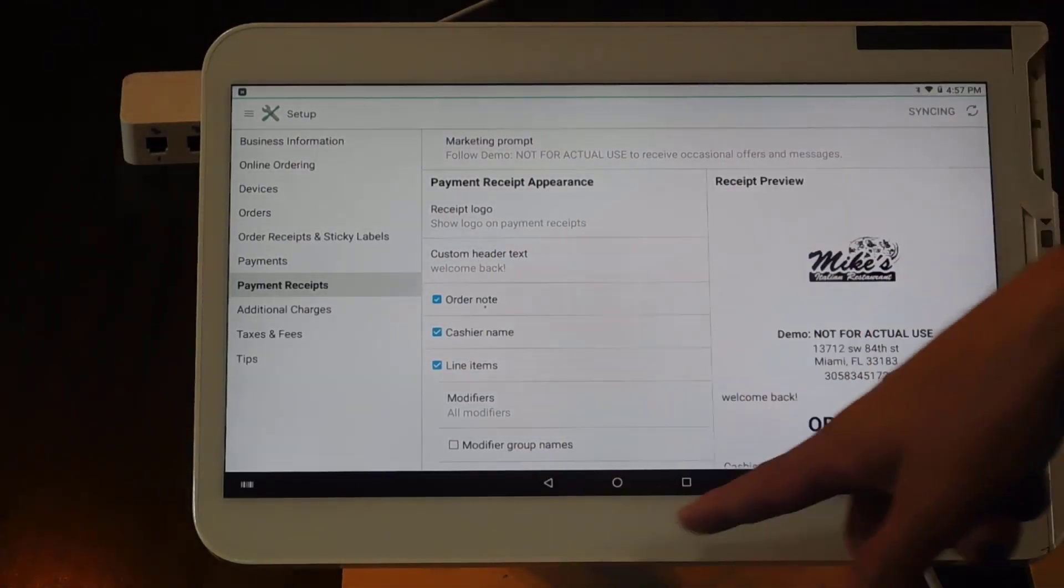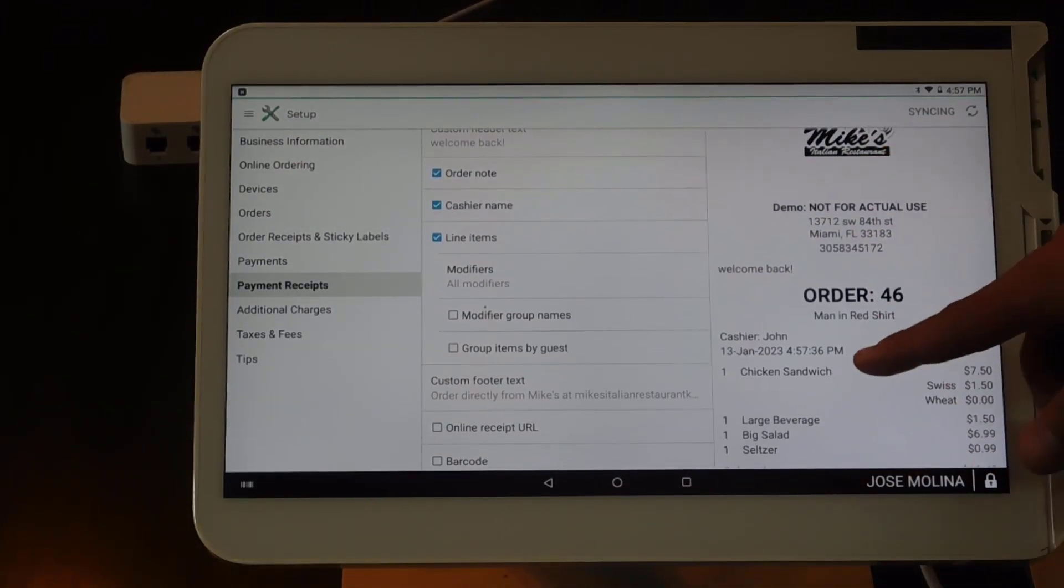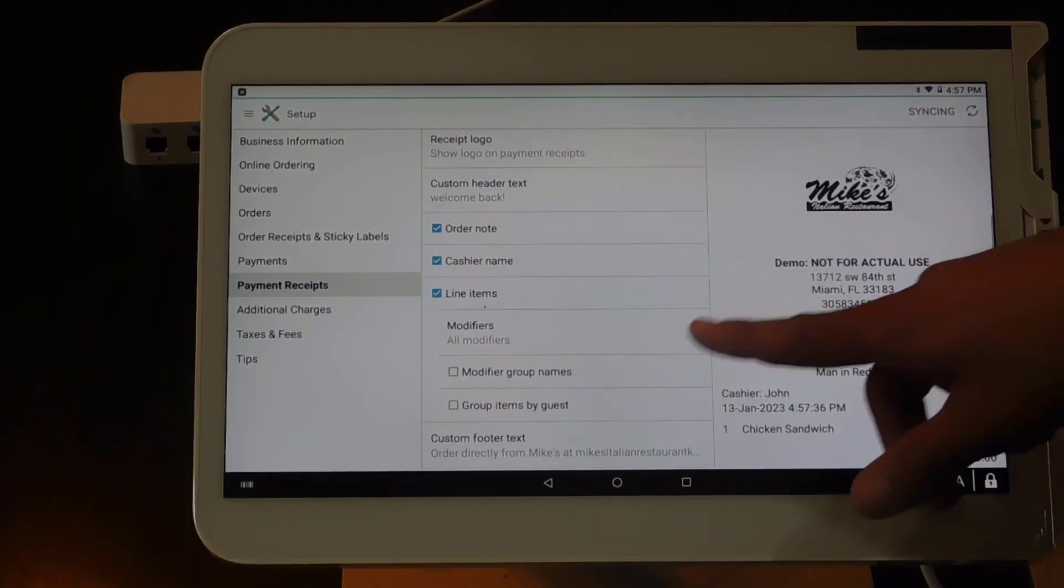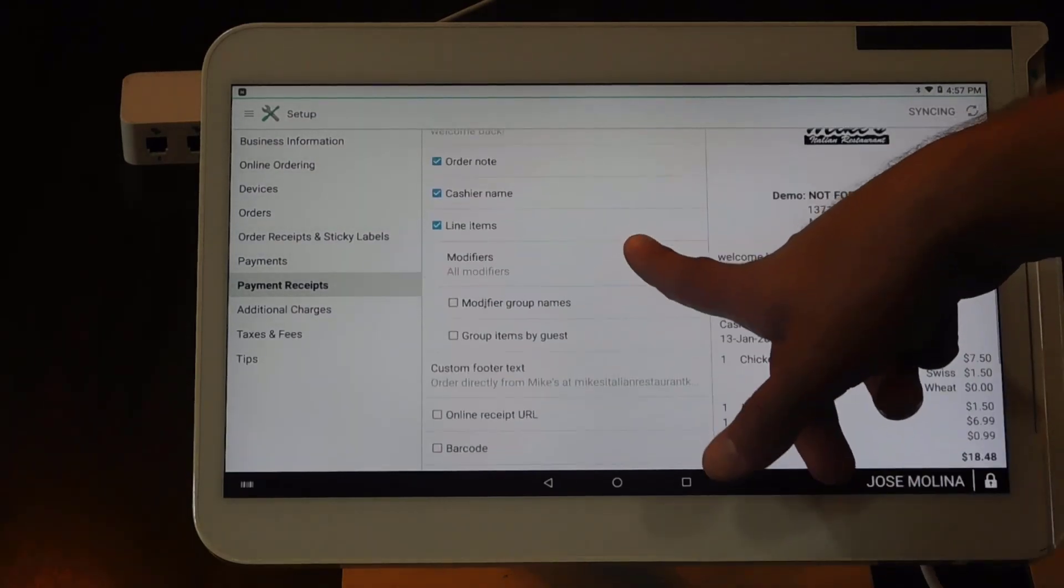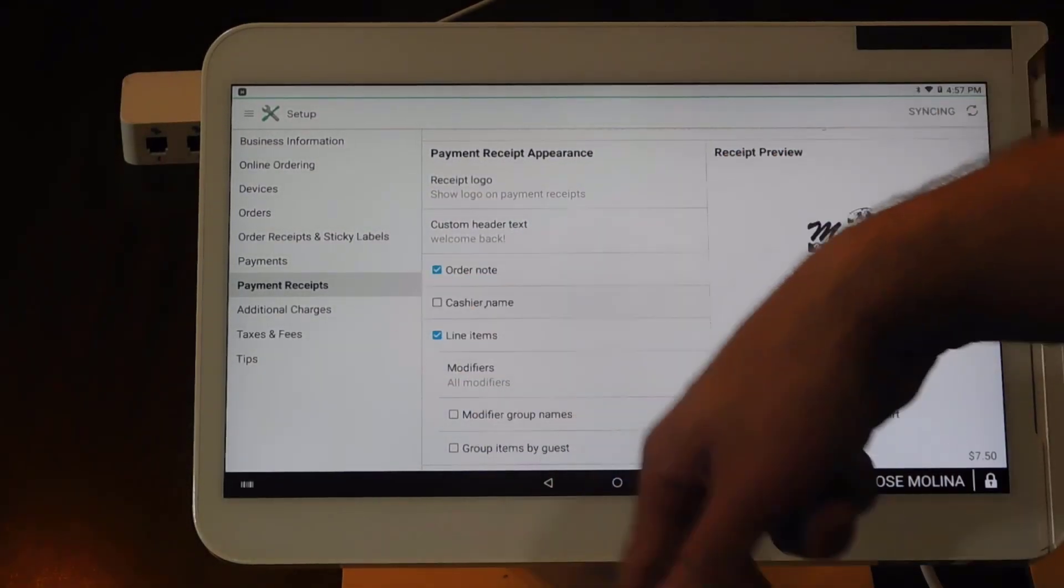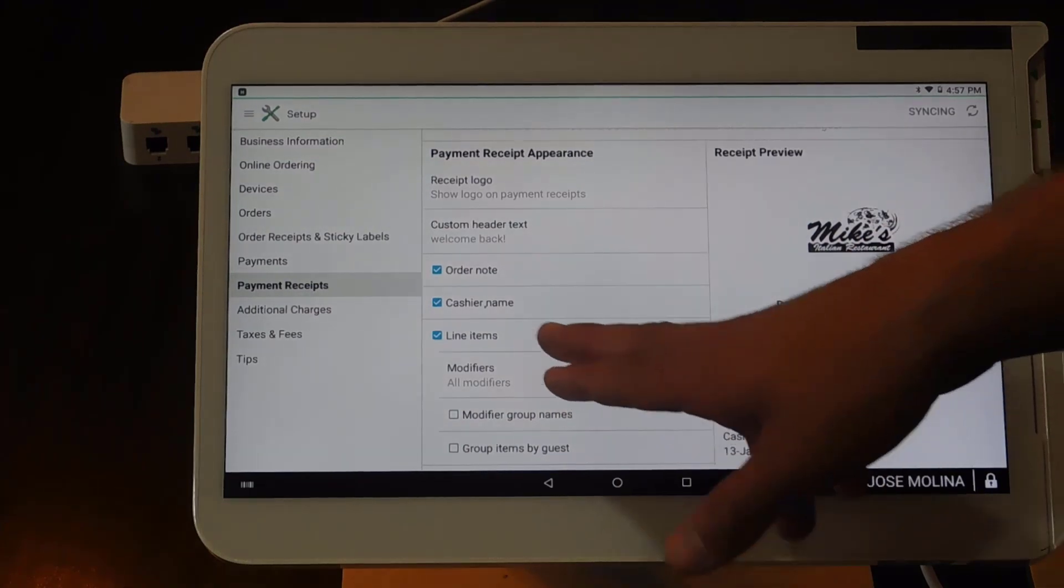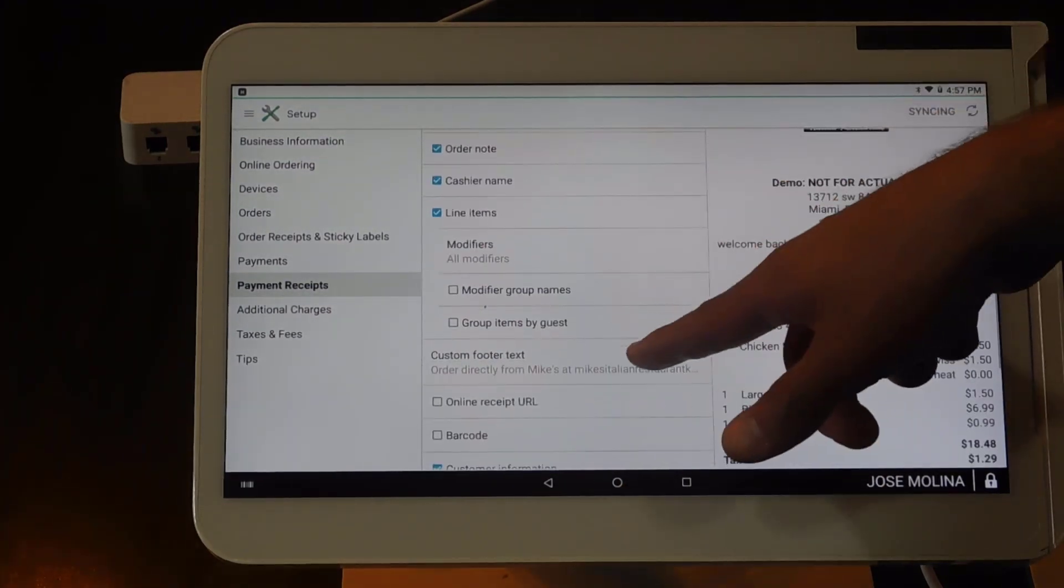If you want to look at the order notes, we can set it up so the order notes come up on the receipt. We can put the cashier name, or if you don't want the cashier name, we can turn it off as well.